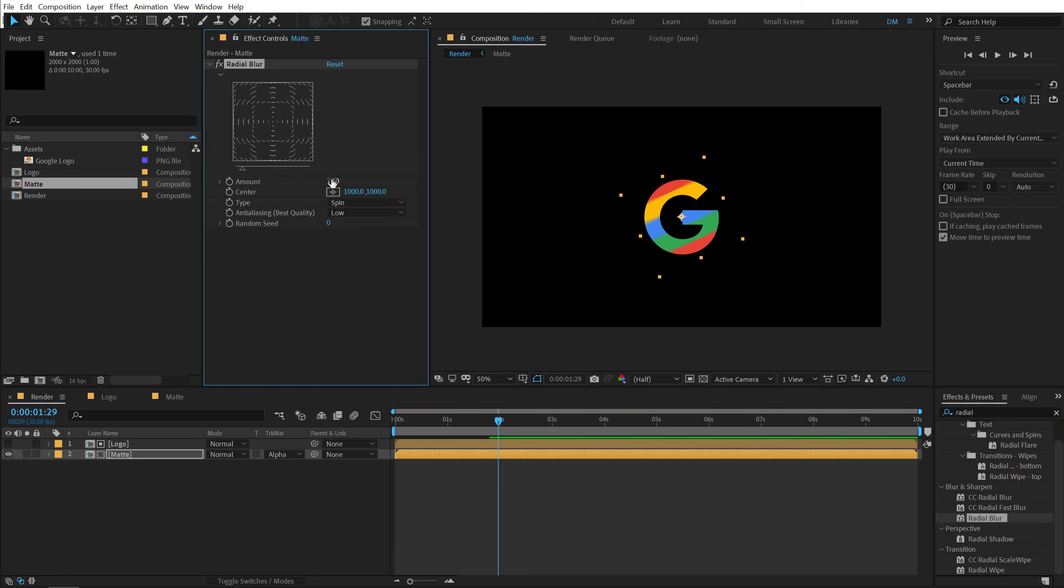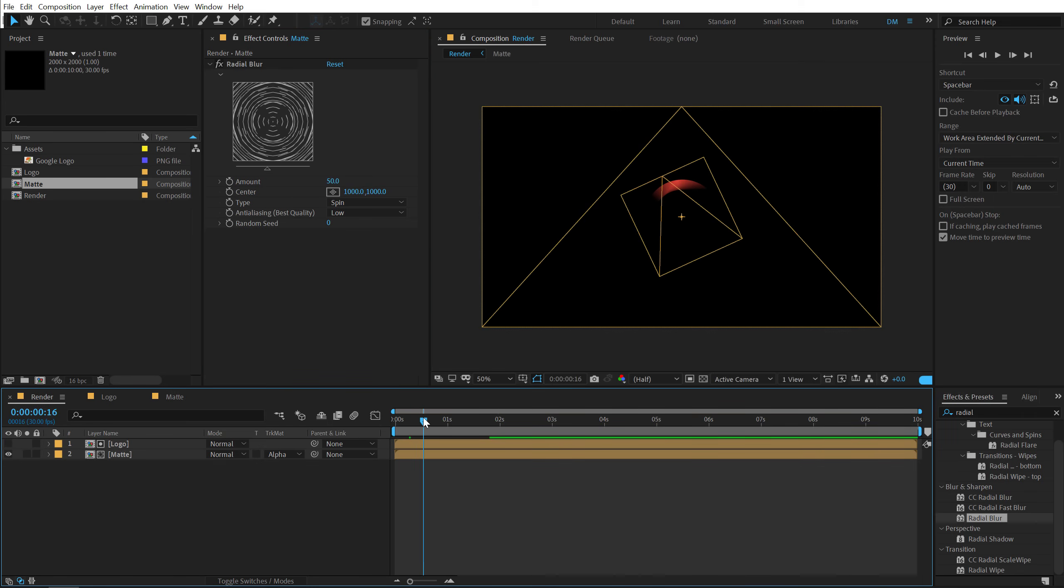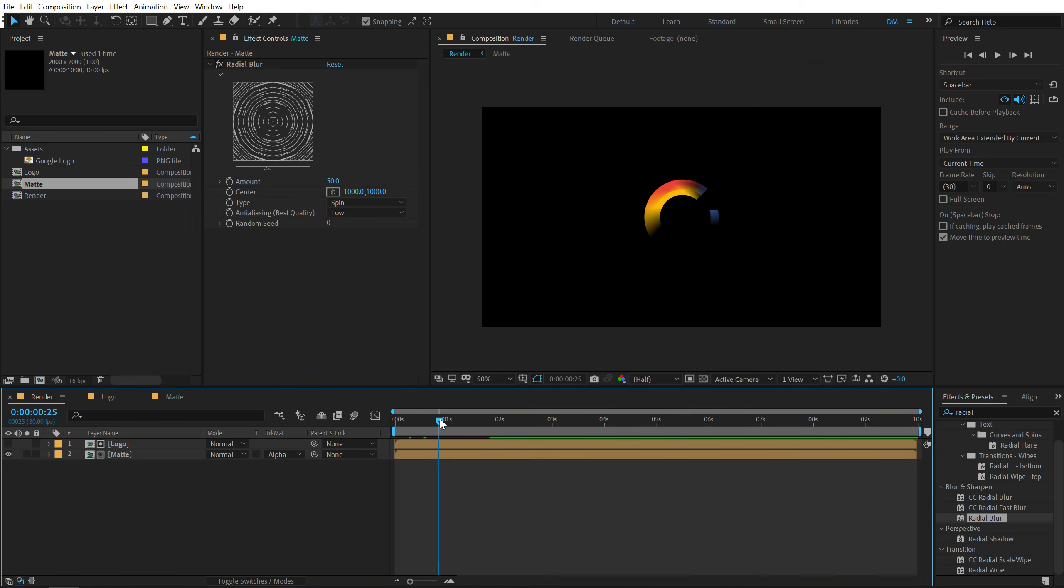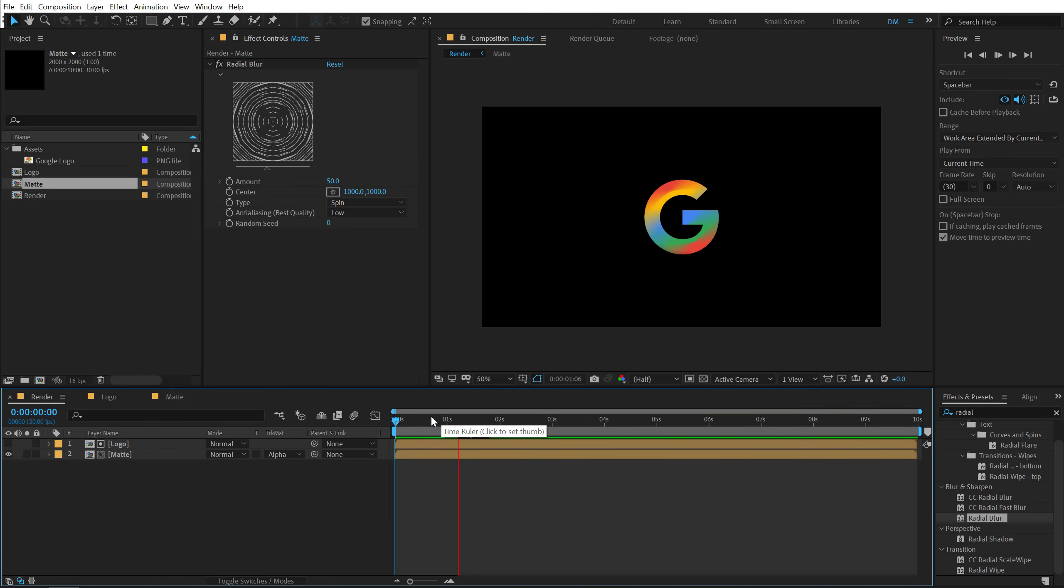And I can increase the blur amount to around 50%. So now if I actually preview this, it's going to be a bit heavy on the system, but it's going to look super duper cool. So yeah, that is actually looking pretty nice.